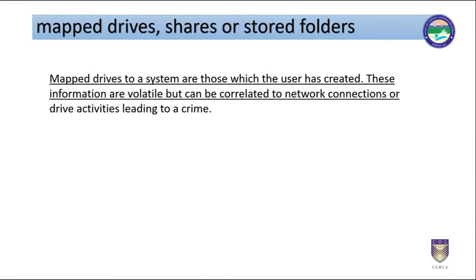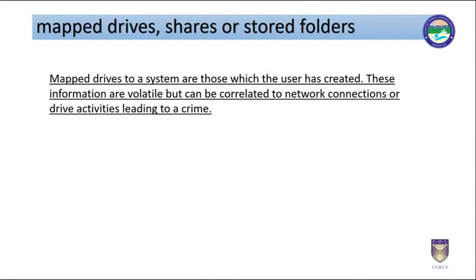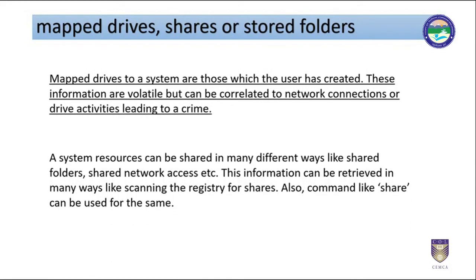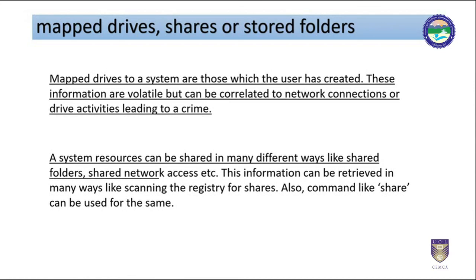A system resource can be shared in many different ways like shared folders, shared network access, etc. This information can be retrieved in many ways like scanning the registry for shares. Also, command like share can be used for the same.